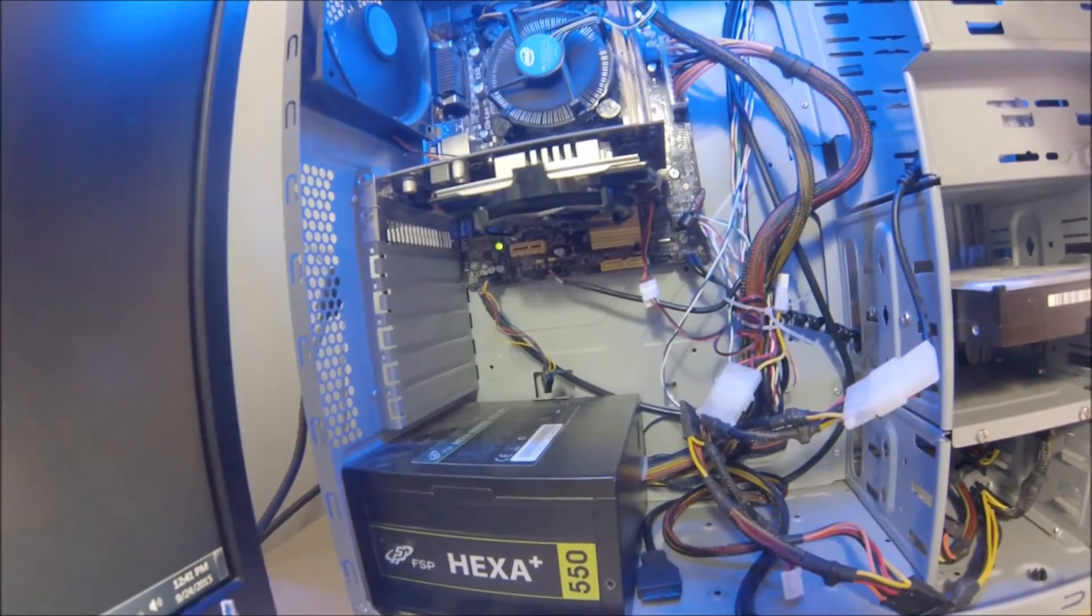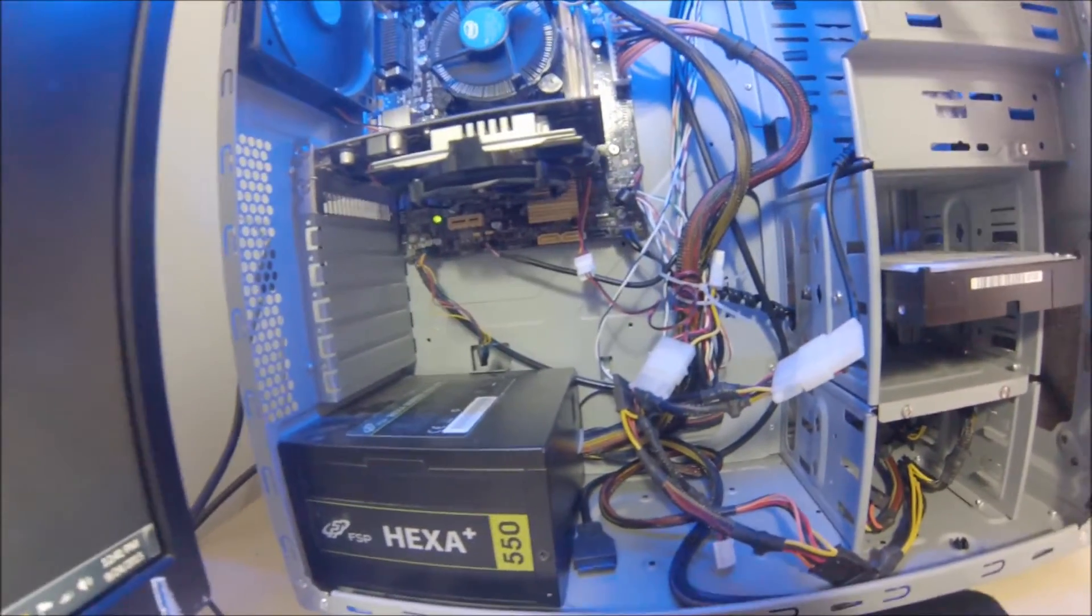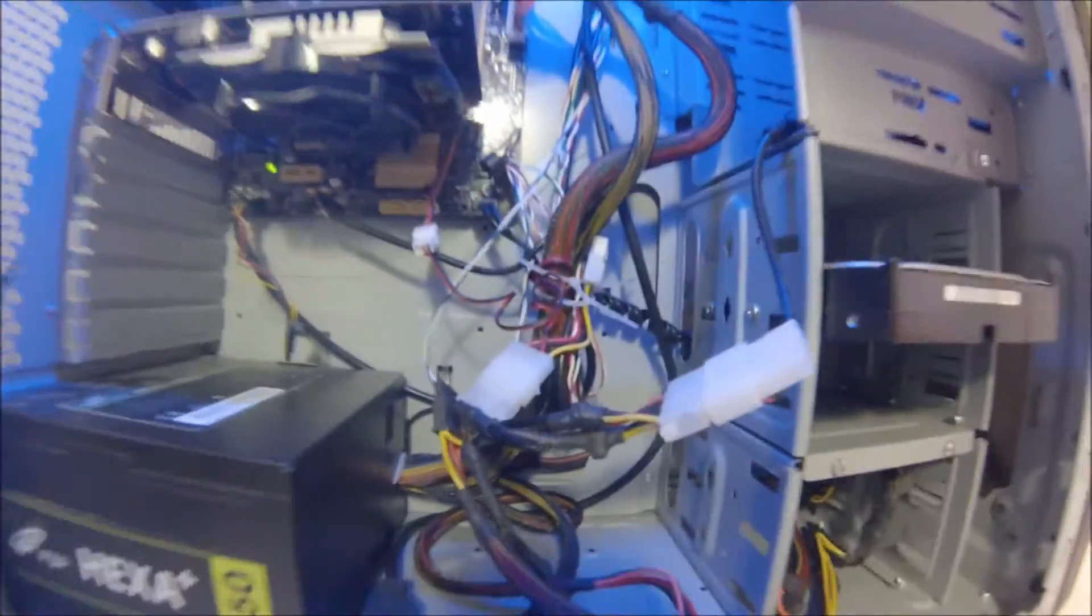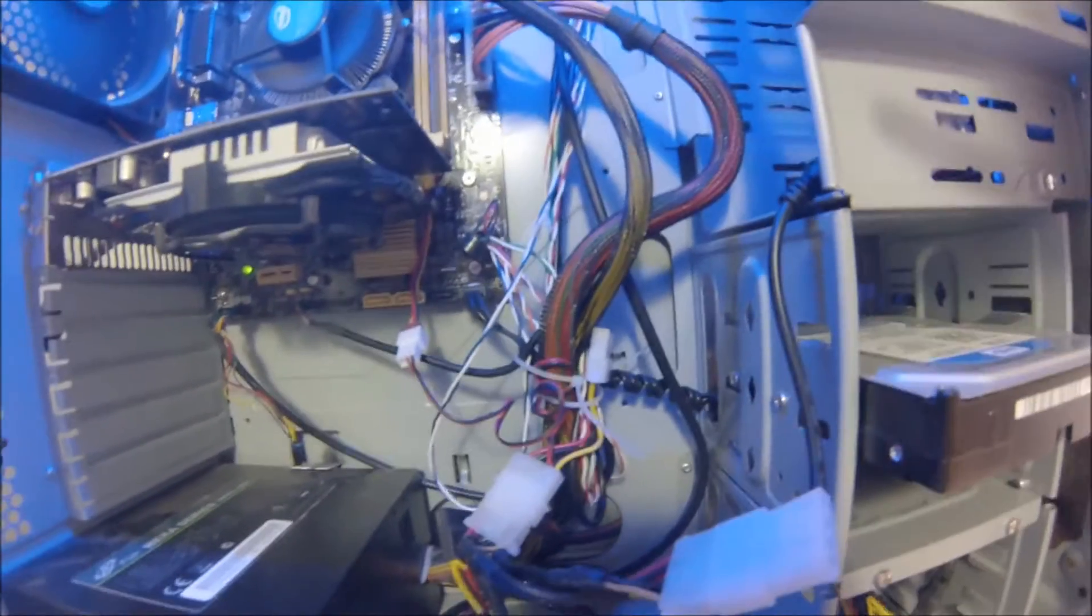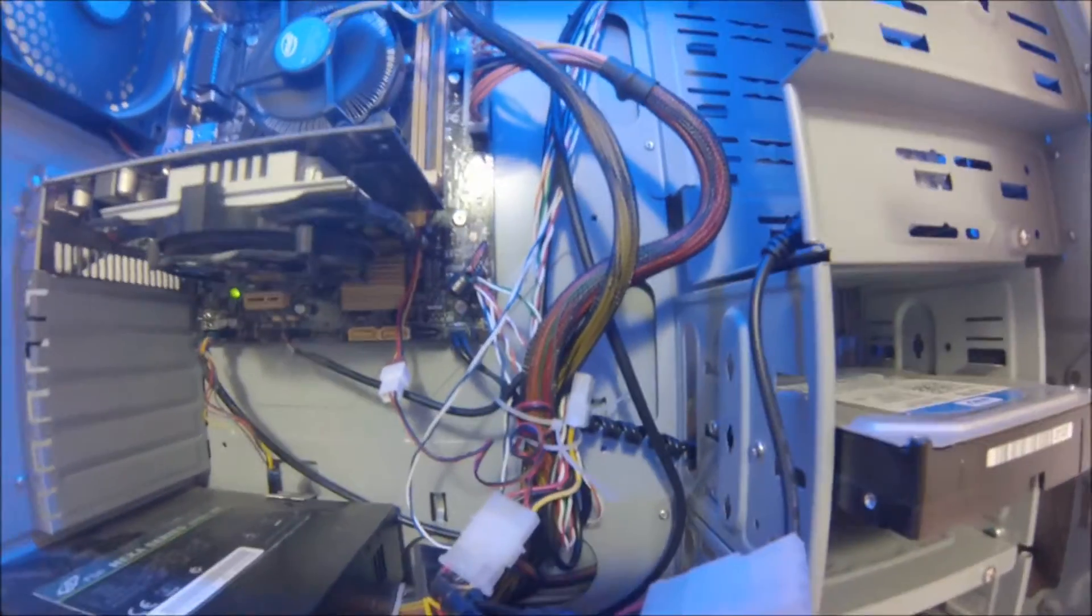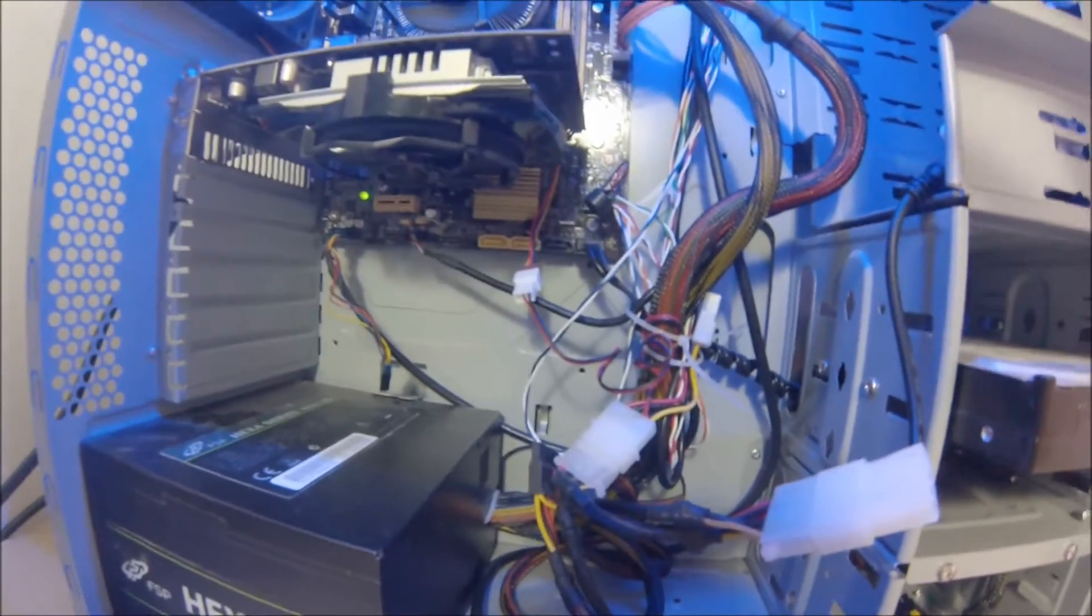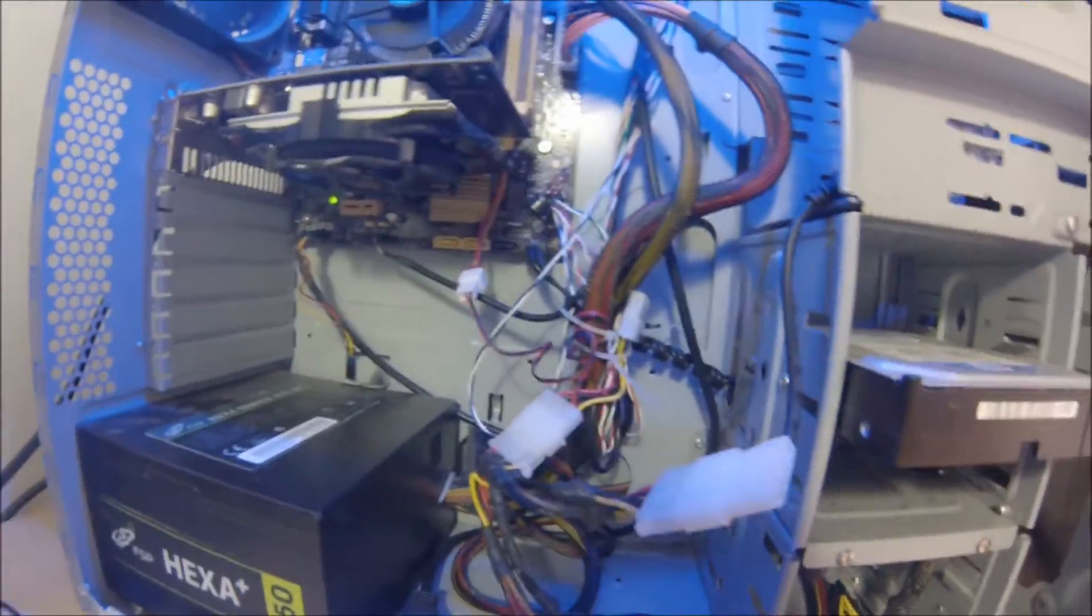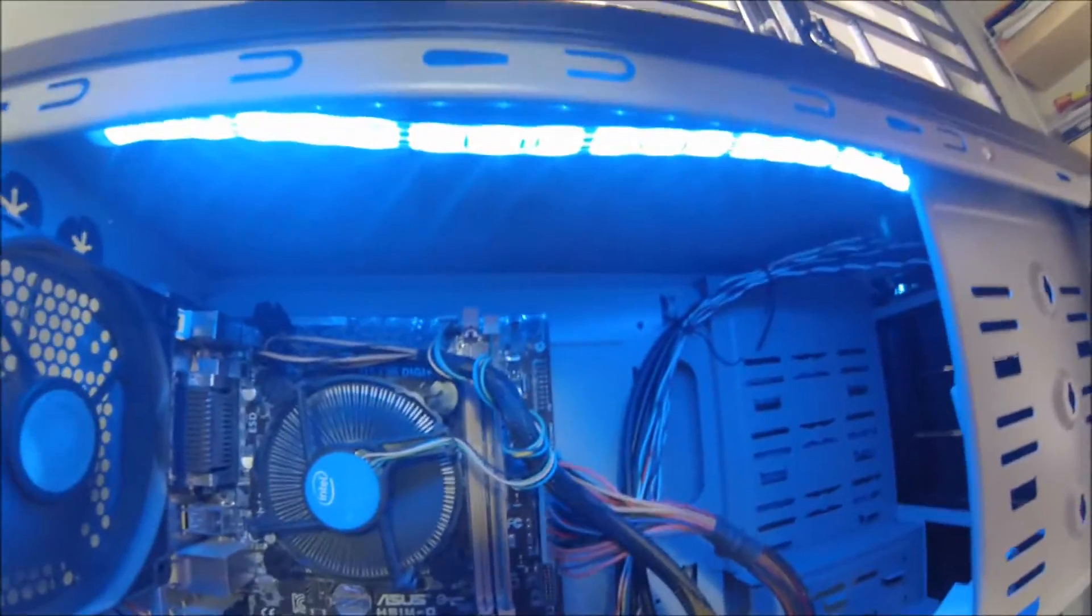You can see it's a little bit untidy because this power supply is non-modular. If I had a full modular, it would be cleaner. As you can see, it's really messy.